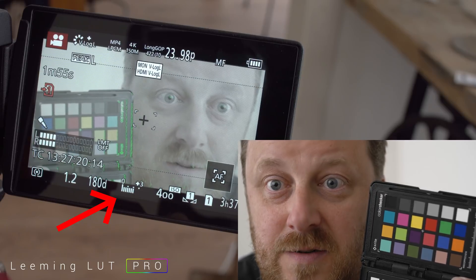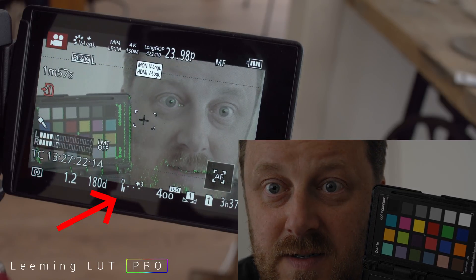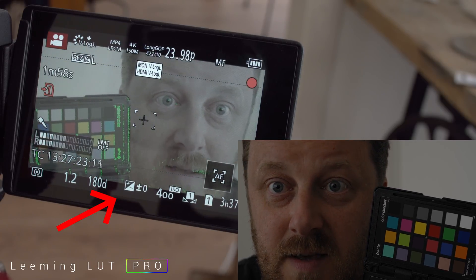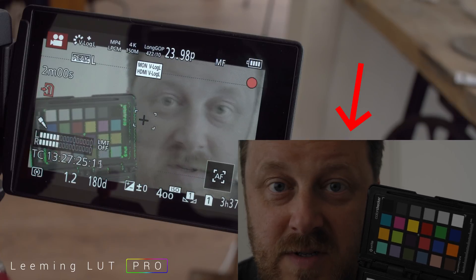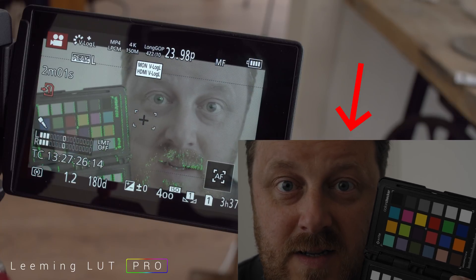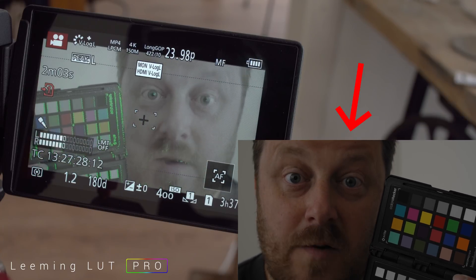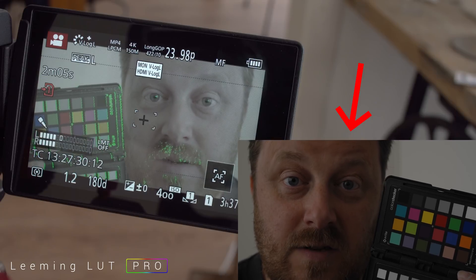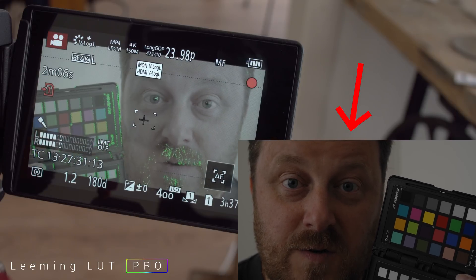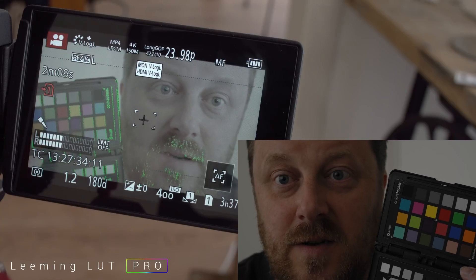If you continue down to where the meter says zero — which is about there — look how dark that image is. What you've done is kill about two stops of highlight range and increase your shadow noise by two stops, neither of which you really want.